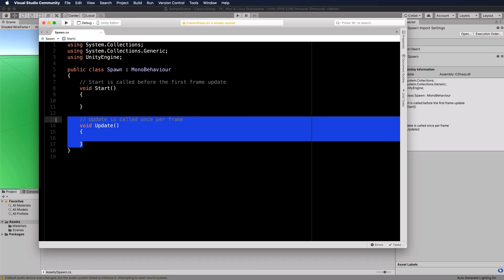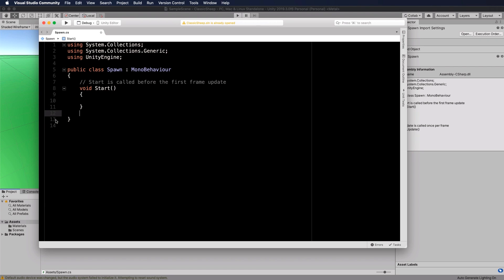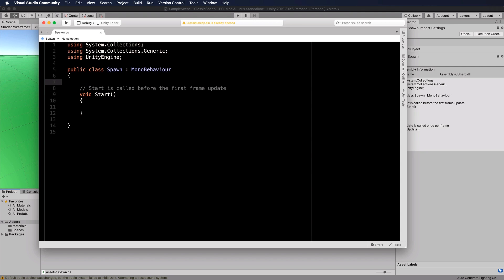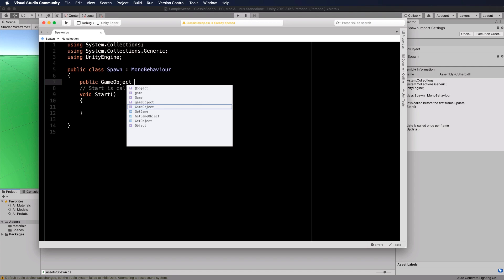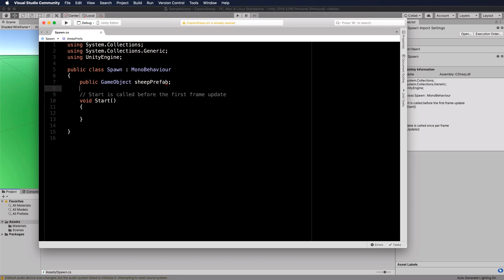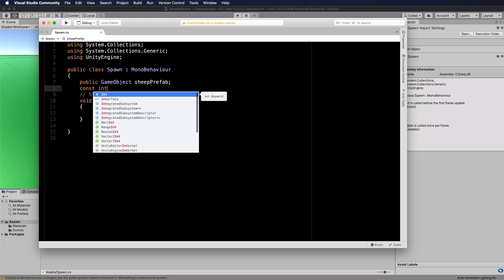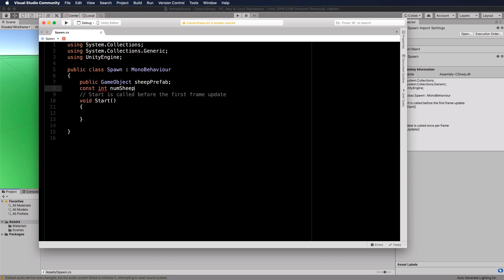We're not going to use Update. We'll just have a for loop that creates the sheep. We need to pass the prefab through, so declare a public GameObject called sheepPrefab. Then create a constant int for number of sheep and set that to 2000.